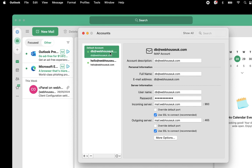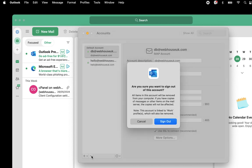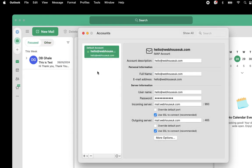I just want to delete this account — sign it out from here. Select this account, then down here you will see the minus icon. Click on it and it will ask us to sign out. Click on Sign Out and the account will be automatically deleted from the Outlook app on your device.